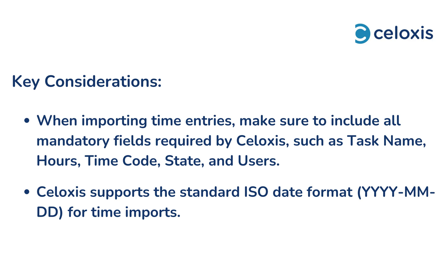Key considerations when importing time via csv. When importing time entries, make sure to include all mandatory fields required by Celoxis, such as task name, hours, time code, state, and users. Celoxis supports the standard ISO date format as shown for time imports.